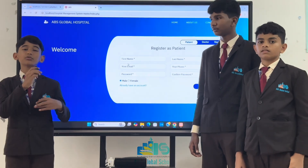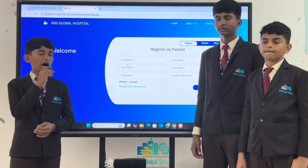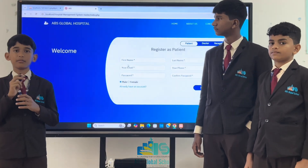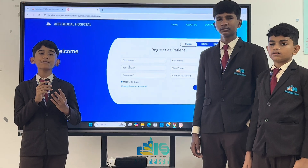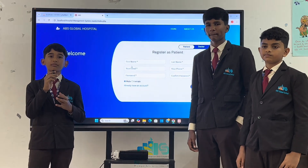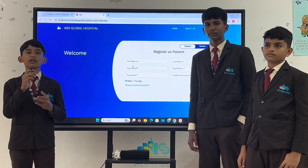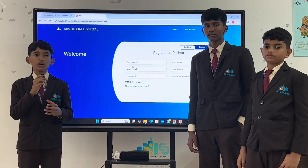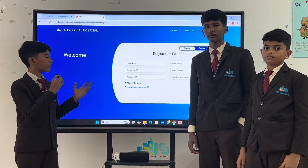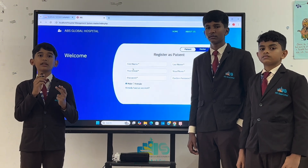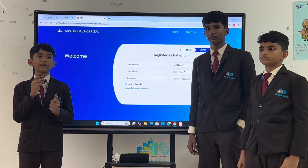Hi, a warm welcome to you all. Our project is a hospital management system. Hospital management system is designed to manage all hospital operations. We created this website using HTML, CSS, JavaScript and PHP.